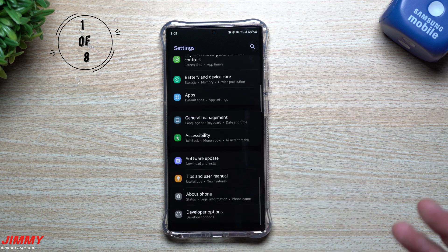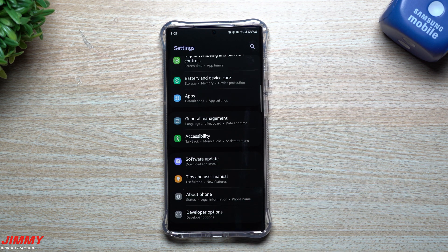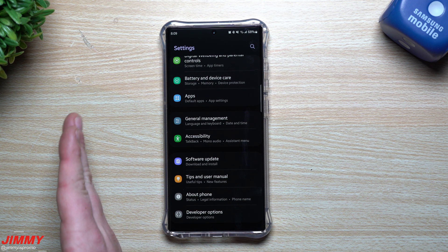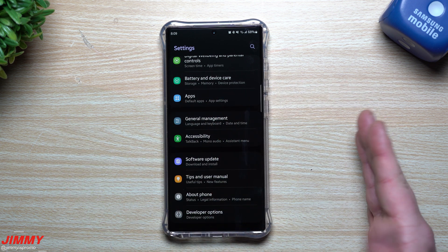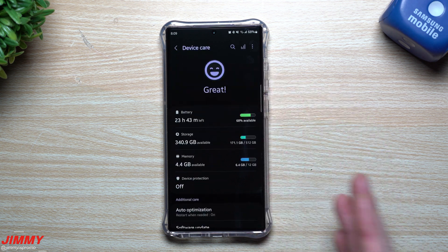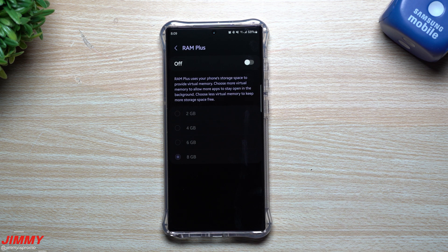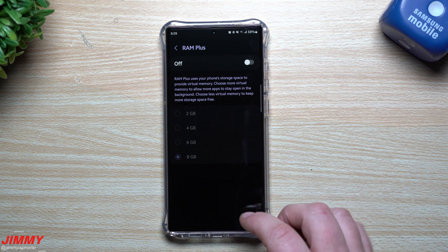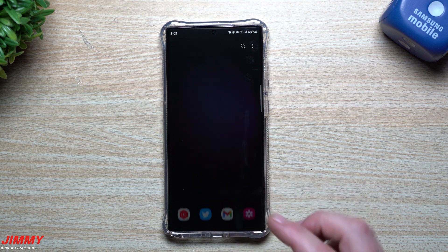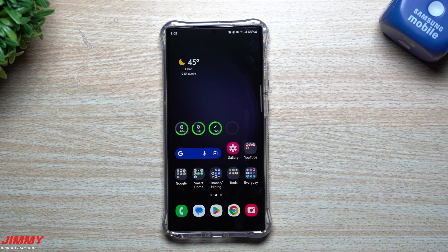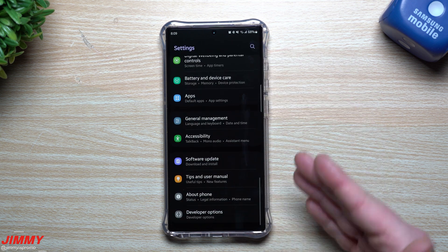In Samsung, virtual RAM is called RAM Plus. I noticed that when I switched from the Galaxy S22 Ultra to the S23 Ultra — maybe because of Samsung Smart Switch — when I took a look at my memory, RAM Plus was turned on and using 8 gigs. I don't know if that's right out of the box or just because of what I did with Smart Switch, so let me show you where it's at.